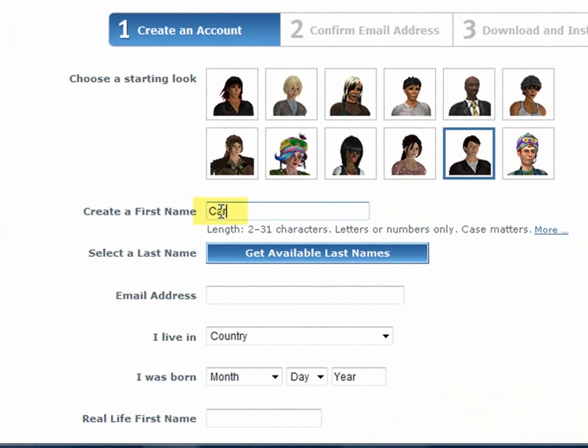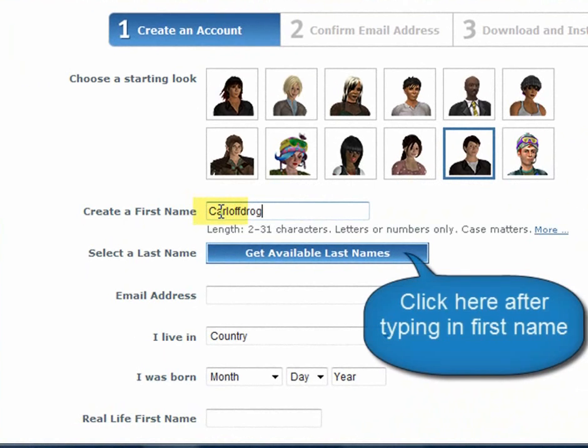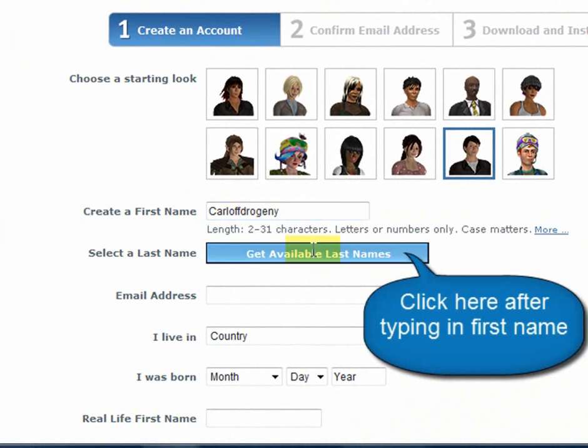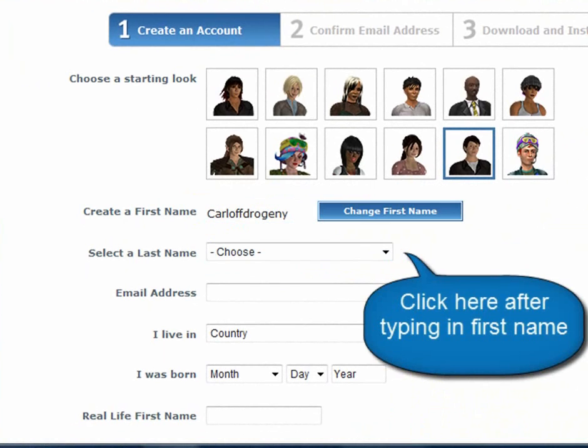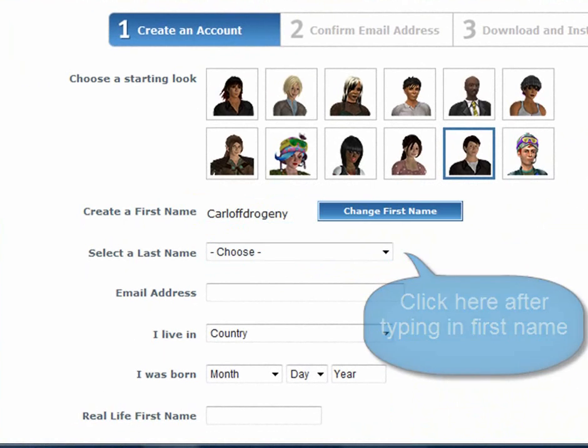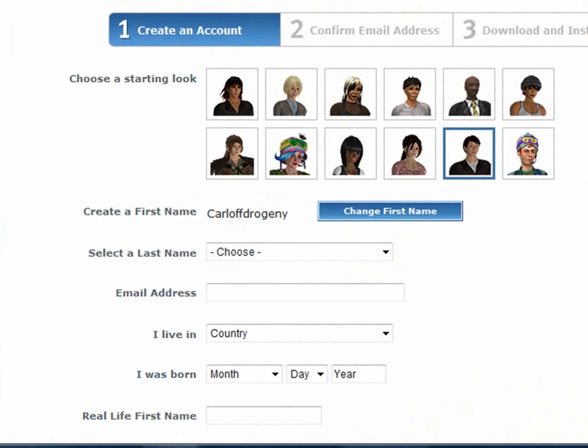Next, you can create and have any first name that you would like, so long as it doesn't have anything except letters and numbers in it. After you've done that, you click on Get Available Last Names. Now, be sure that you like that first name because once you register with it, you are stuck with it.